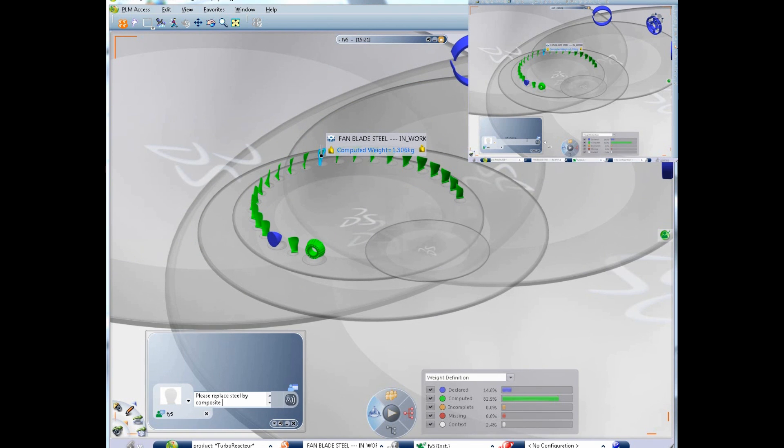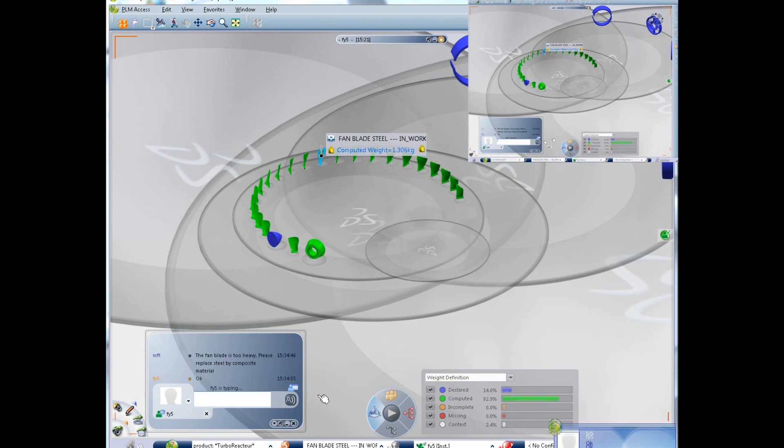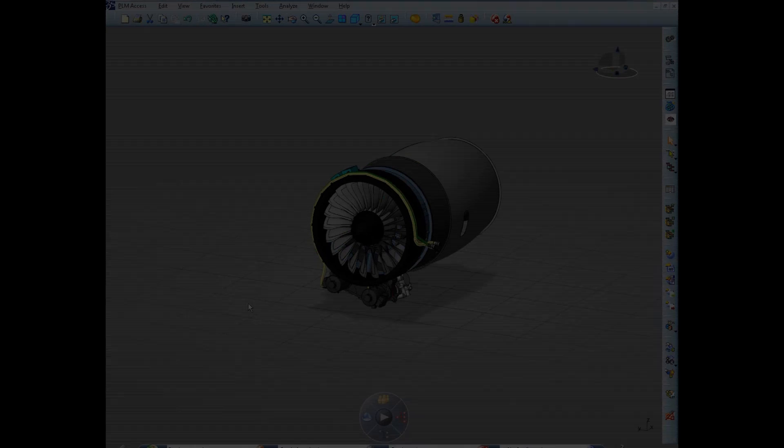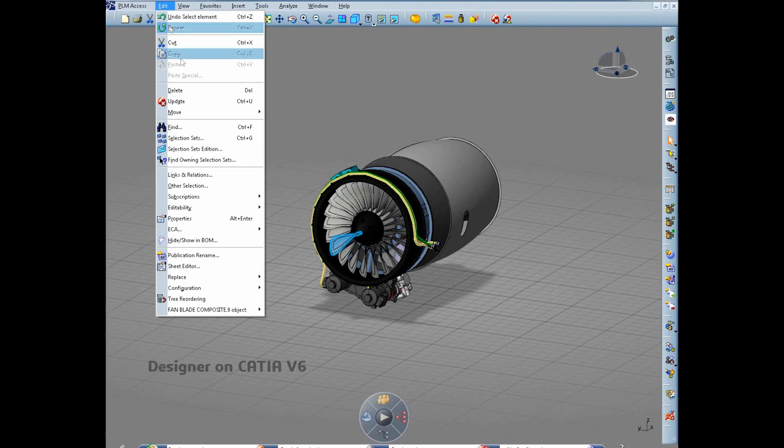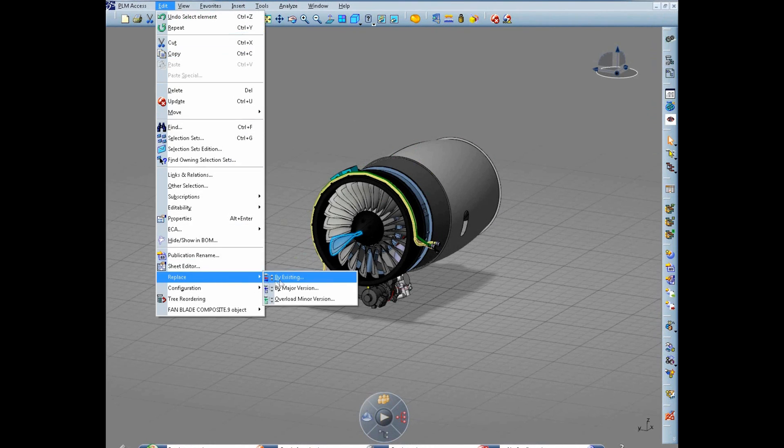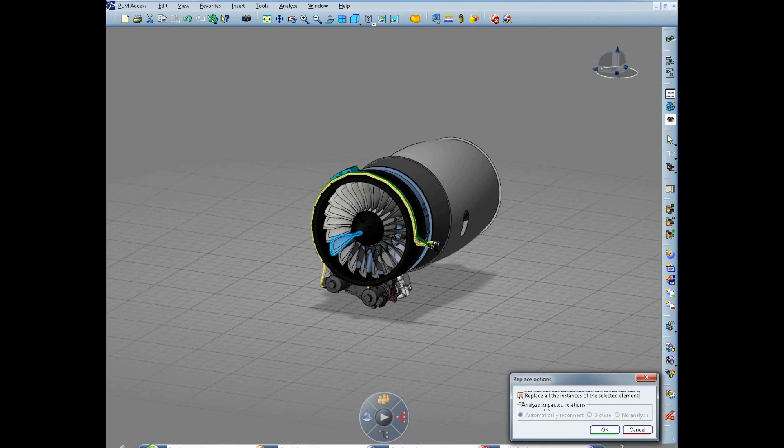Natural navigation in the 3D product, straightforward color-coded information, and direct access to collaborative tools contribute to the intuitive user experience.